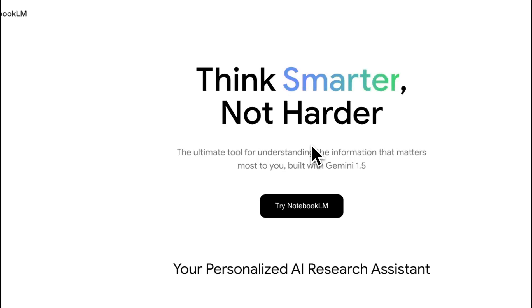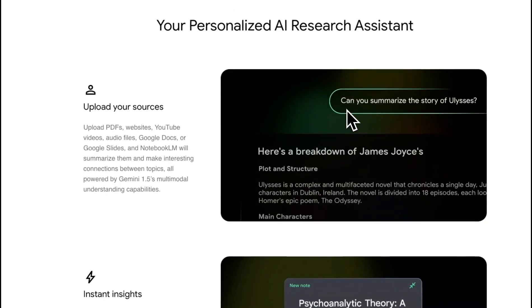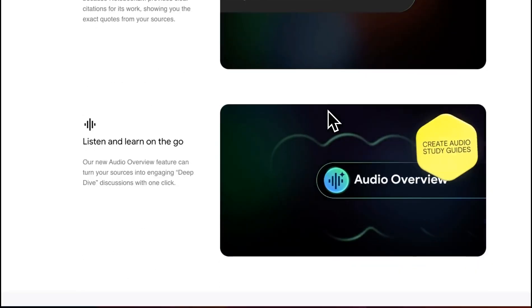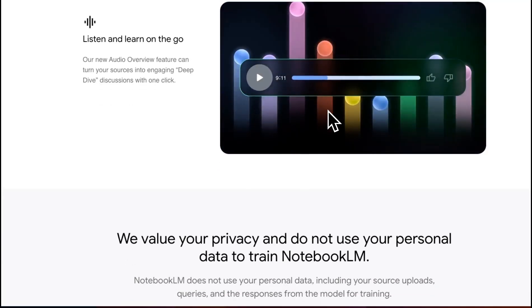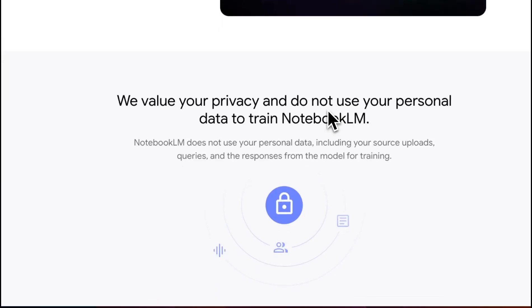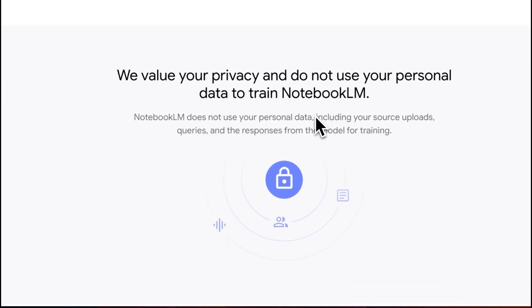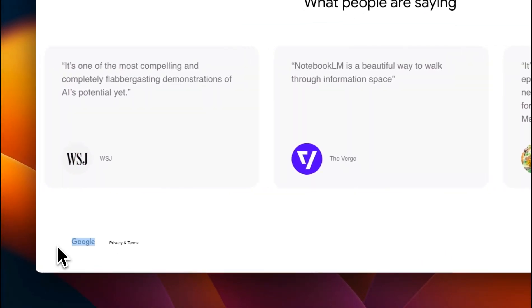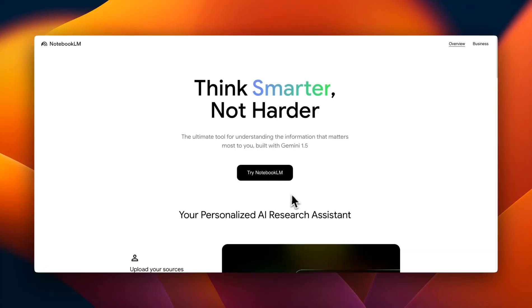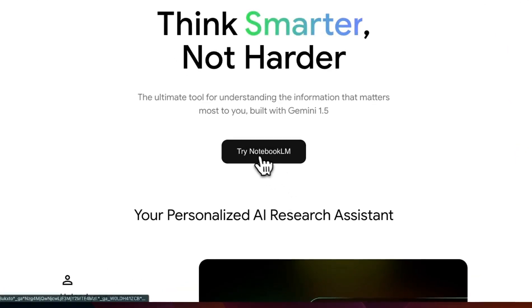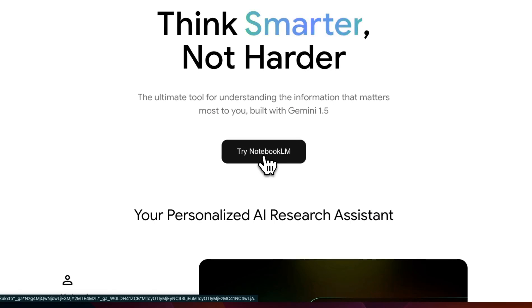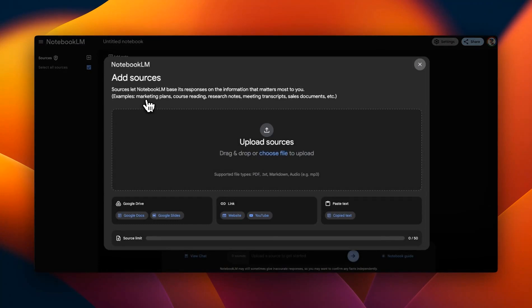Now in the beginning, I said it feels like it's built by a startup because if you look at the website, it's unlike Google. I think the only mention that we see of Google is the Gemini 1.5 and the website link is notebooklm.google and probably this small Google logo at the end. So to get started, you need to have a Google account. Just go to notebooklm.google. Then click on try a notebook. You will be presented with this interface.